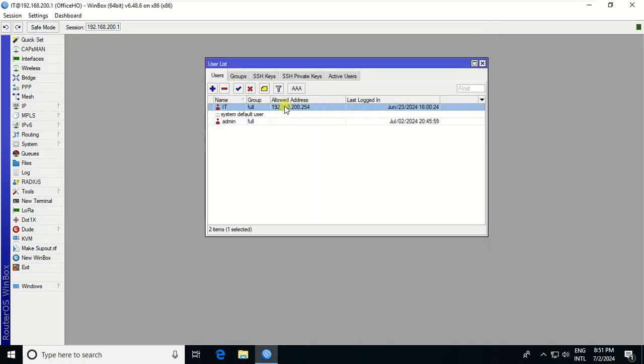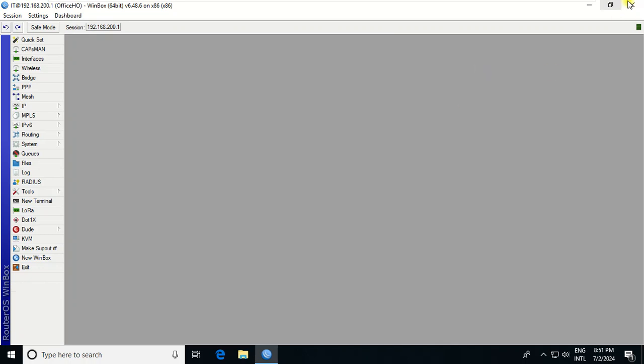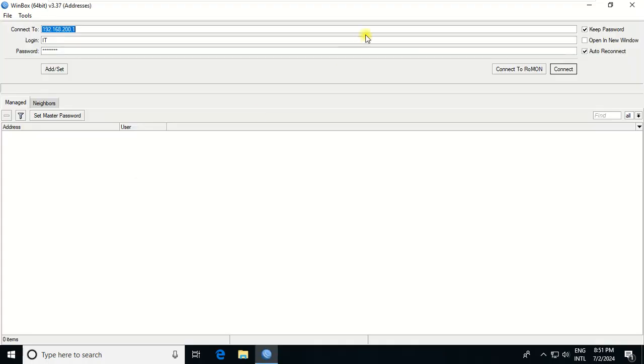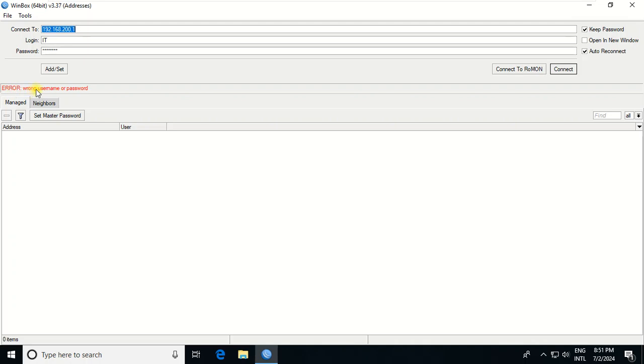Now I allow only 254. What happens? I close and then go to Winbox again, enter the ID and connect. You see, error: wrong username and password. I try again, still wrong username and password. So this username cannot be accessed.